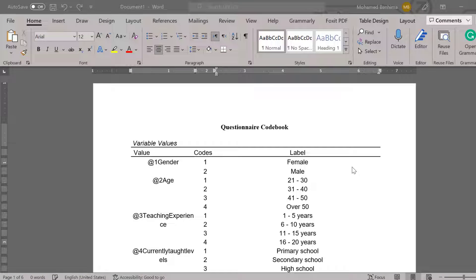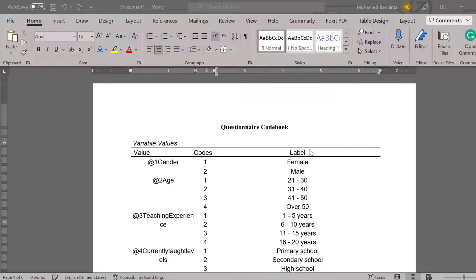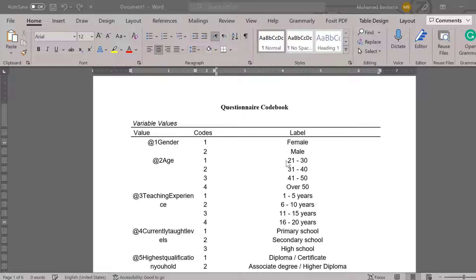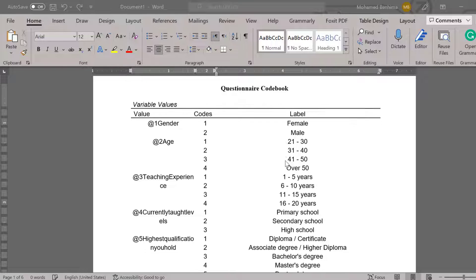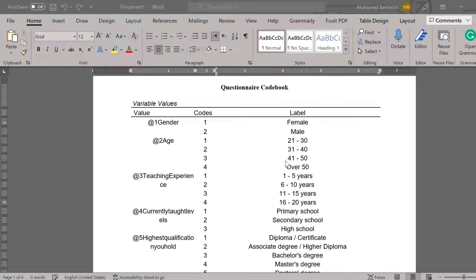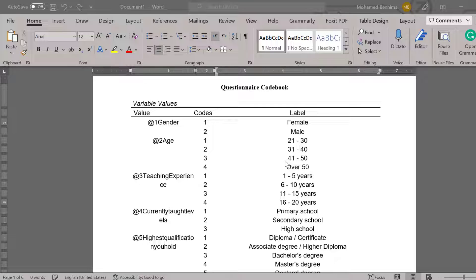Hello there researchers, I hope you are doing great. In this tutorial we are going to see how we can generate a survey or Likert scale survey codebook, and we are going to see how we can do this automatically using SPSS, provided that we entered all the labels and values appropriately.